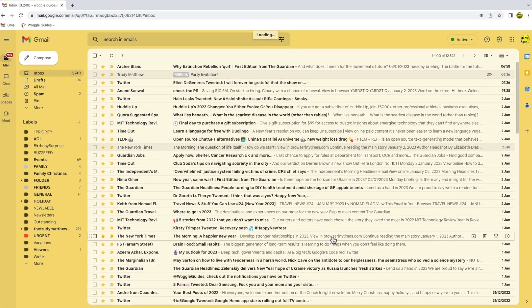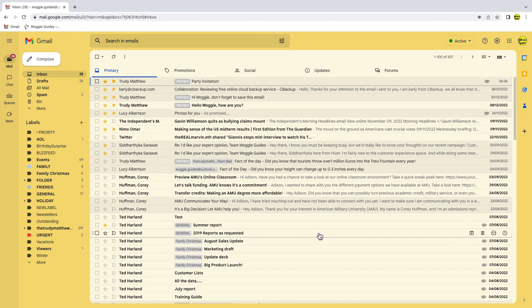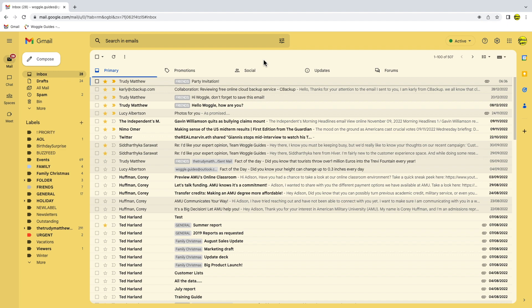The inbox will automatically reload and you can see that Gmail has created a number of new categories across the top of the page. After a brief moment these categories will populate with your emails and you can now click through them as normal.